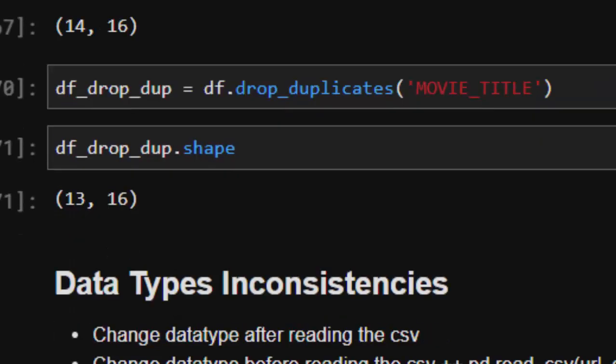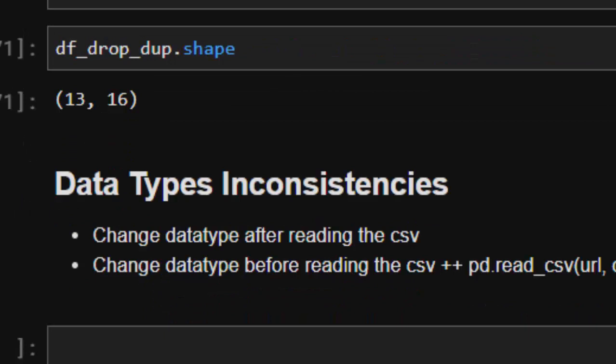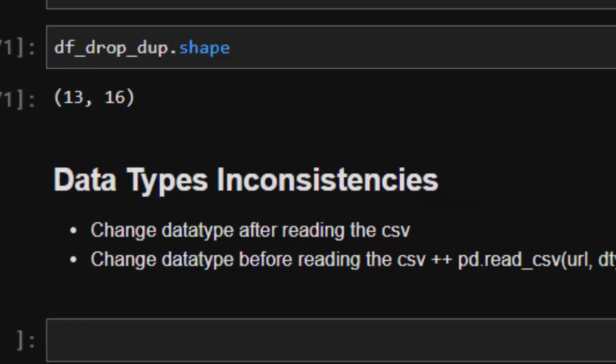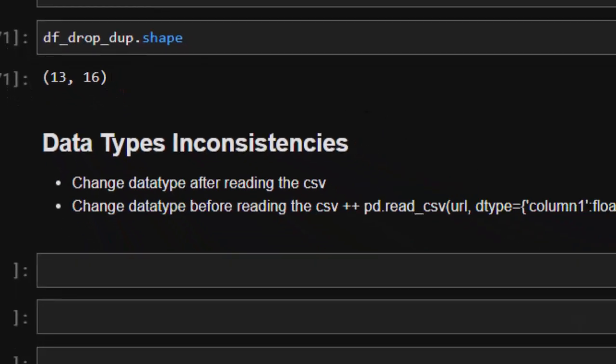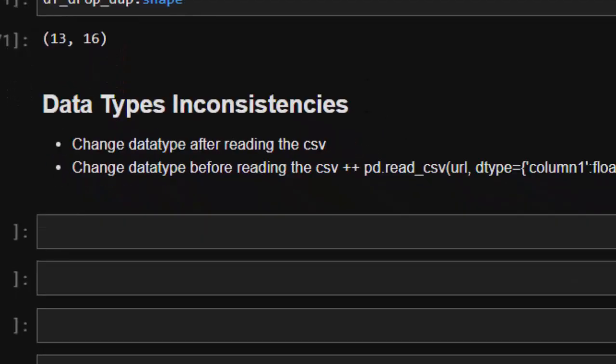Now let's check some other things. You can also have issues with data types when cleaning data—that is, having data type inconsistencies. First of all, there are two ways you can change the data type: before reading the file or after reading the file.